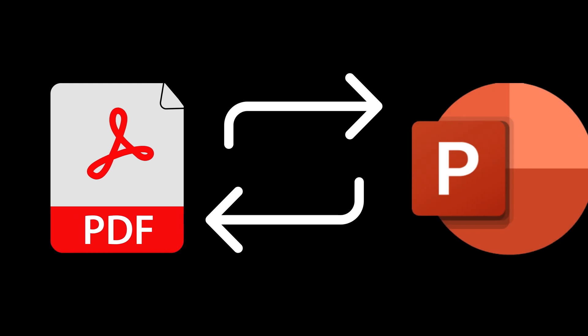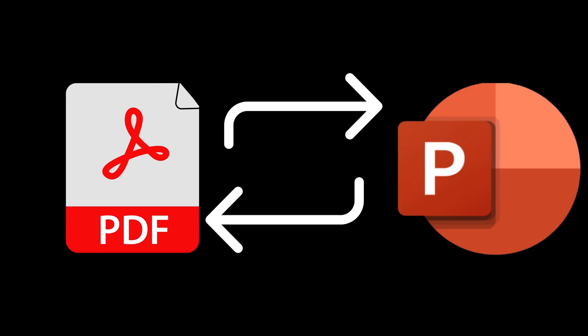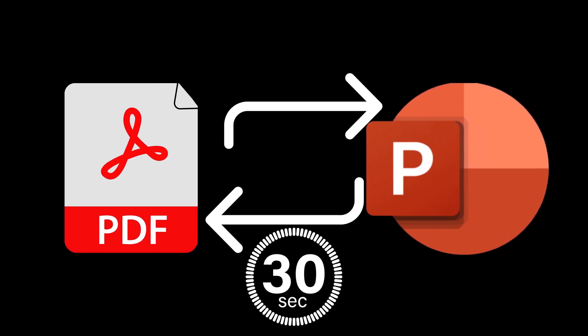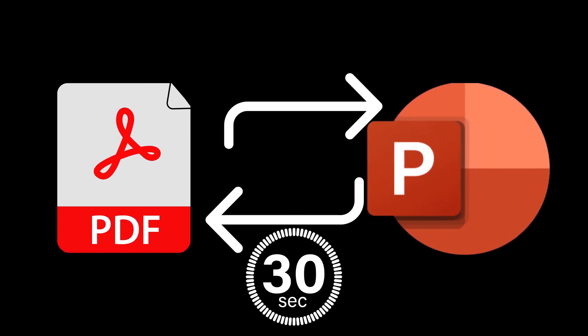With PDF Element, you can convert lengthy PDF files into stunning PowerPoint presentations in under 30 seconds.